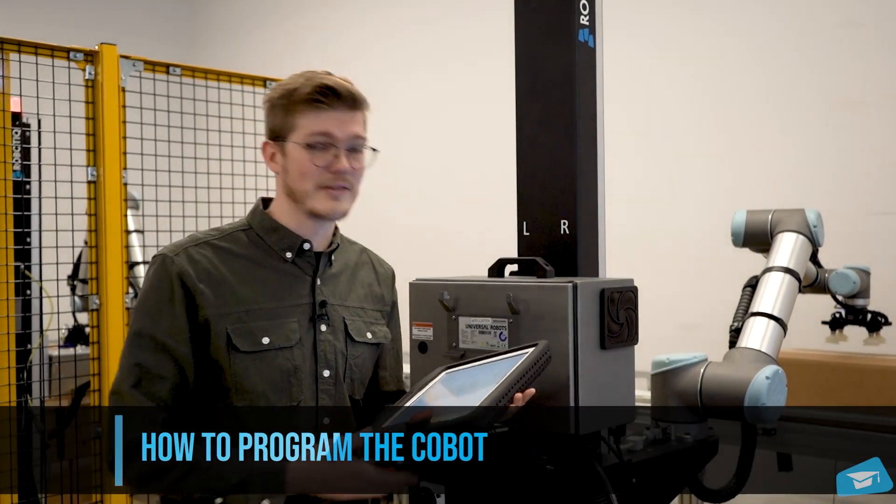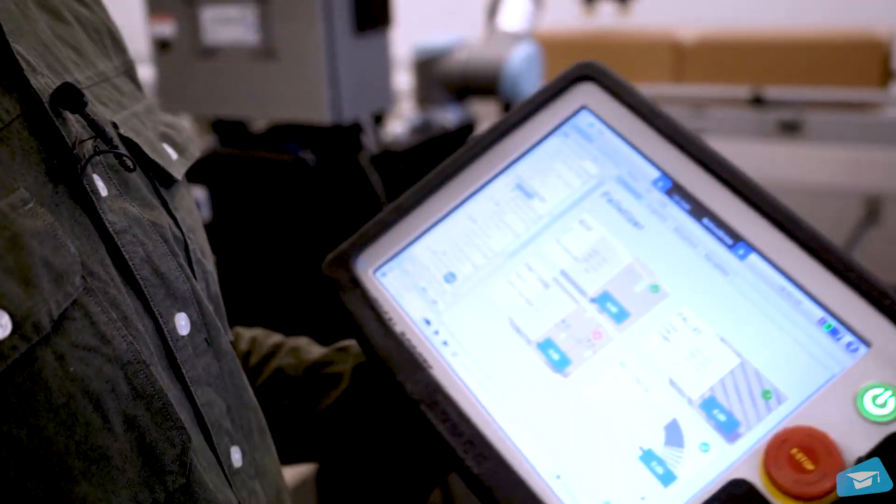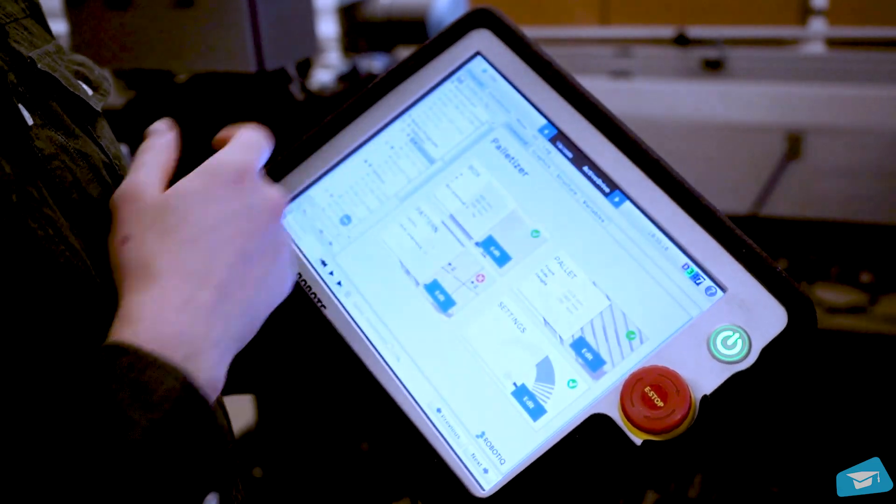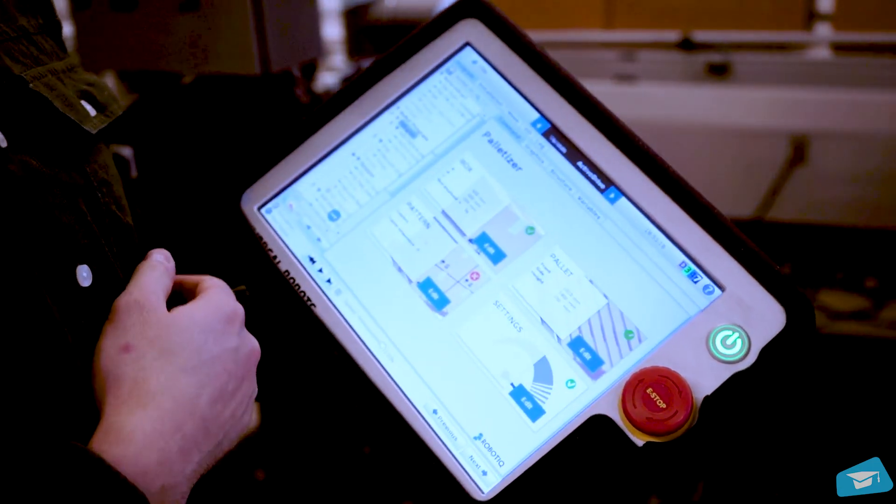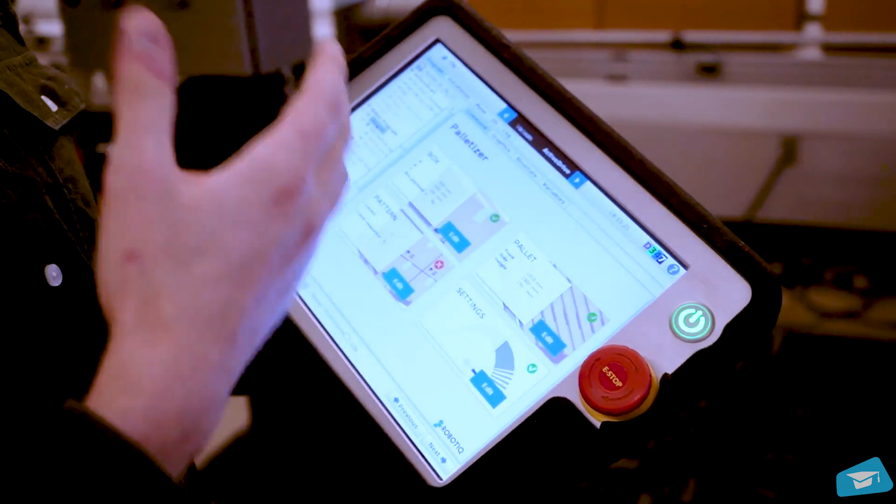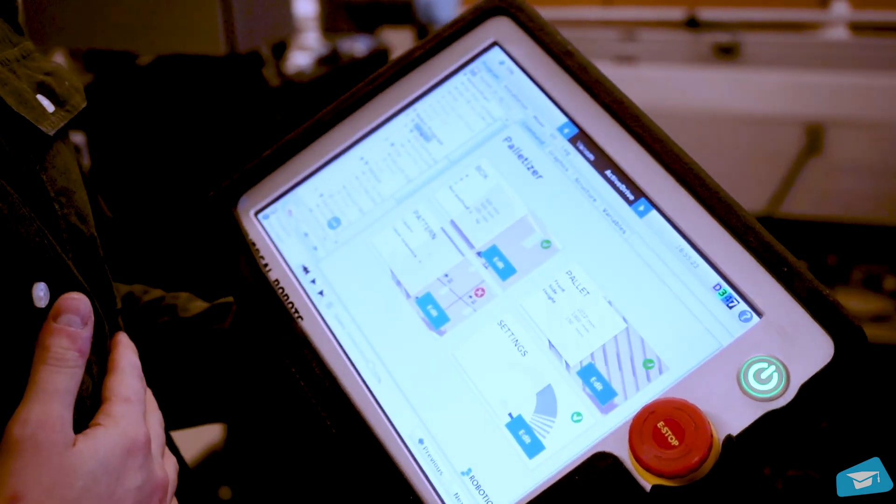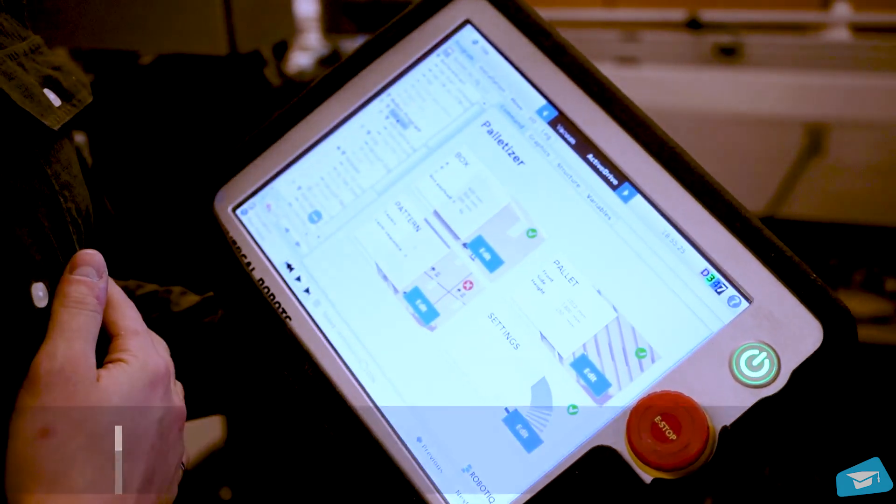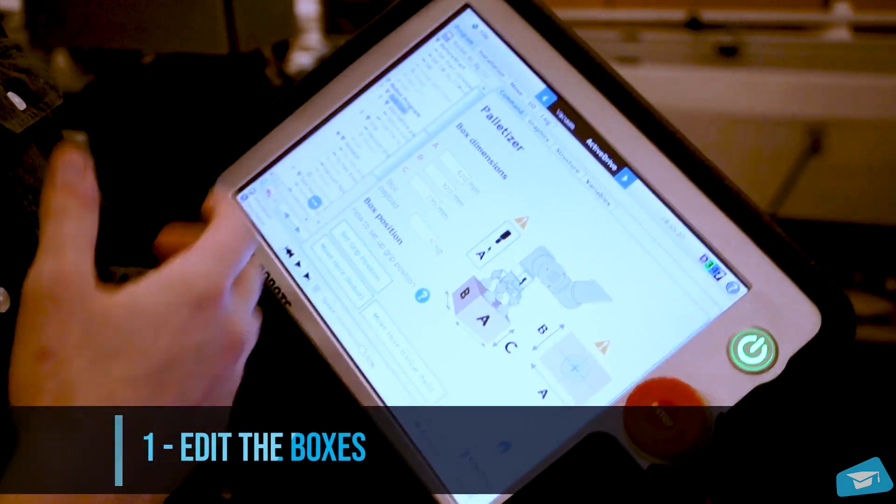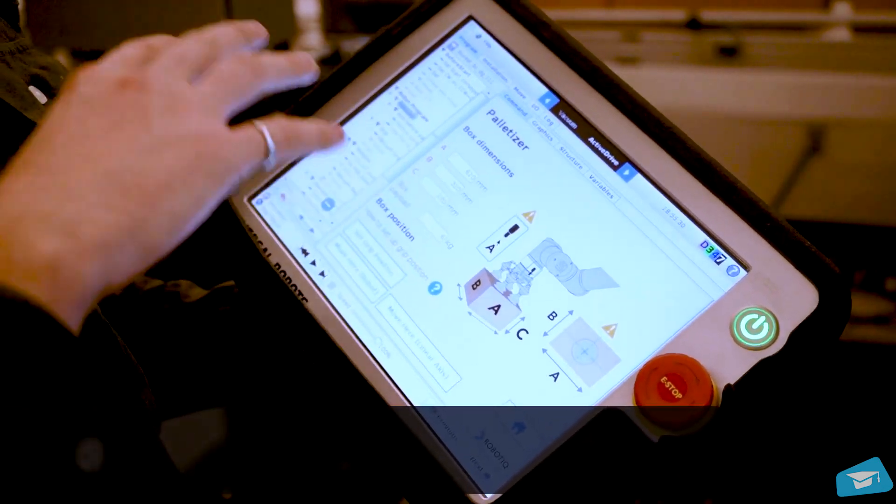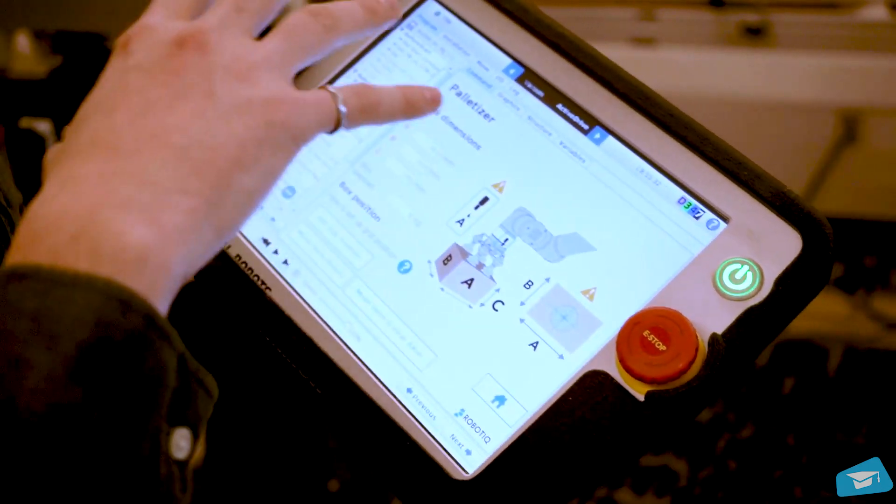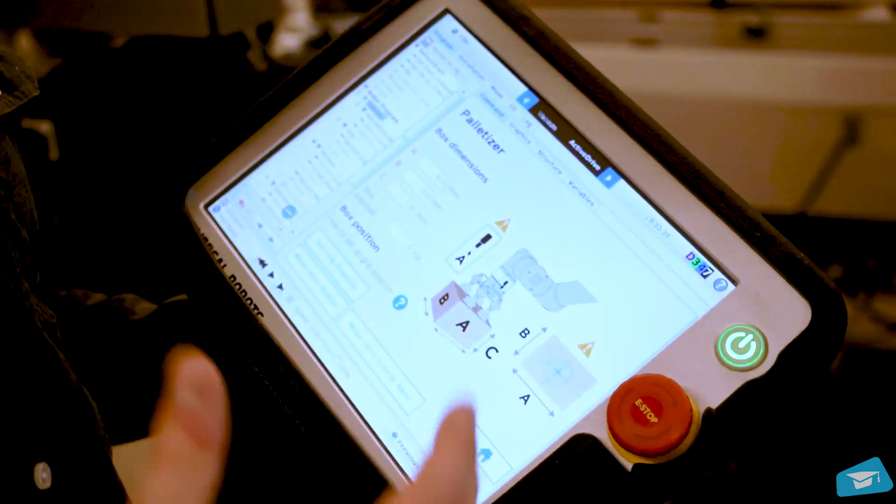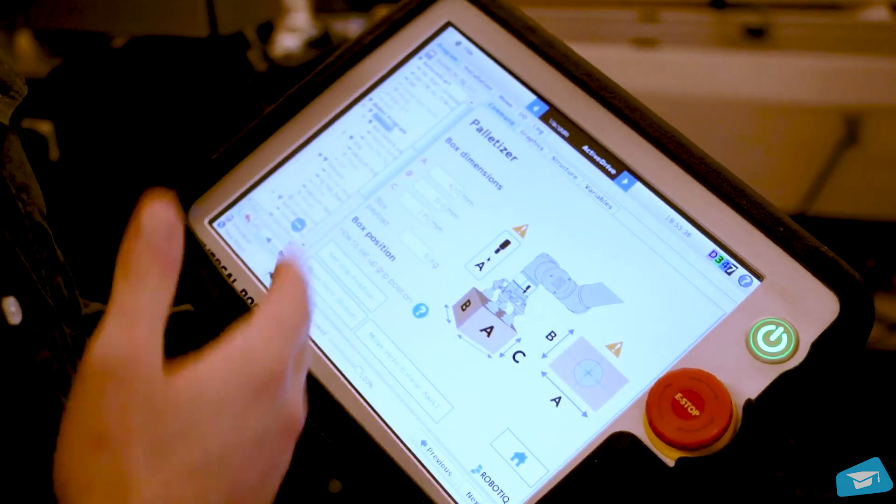The main thing of this demo is to show you the software and how to program it. First thing is, we will need to add the palletizing node. And then we're going to have these four menus. So we're going to run through that together. The first one is the box. I already started the demo. Everything is already programmed, like the box dimension, palette and everything, just to have a quicker demo.